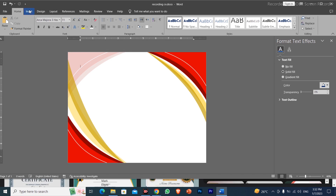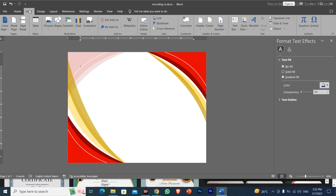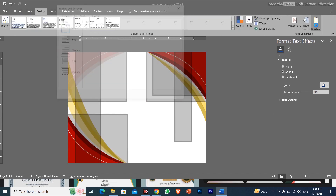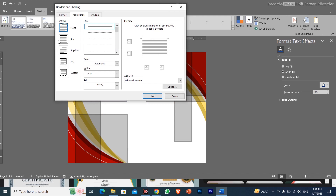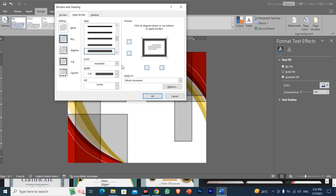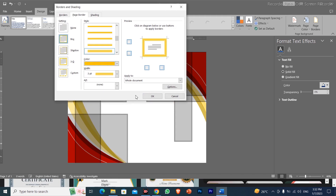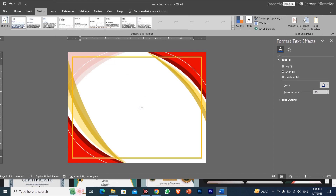For borders, we can add shapes or use the borders option in the Design menu. We click on borders and after clicking, we will select a border style. After doing this, we choose the color — I am choosing yellow — and here we have a border.